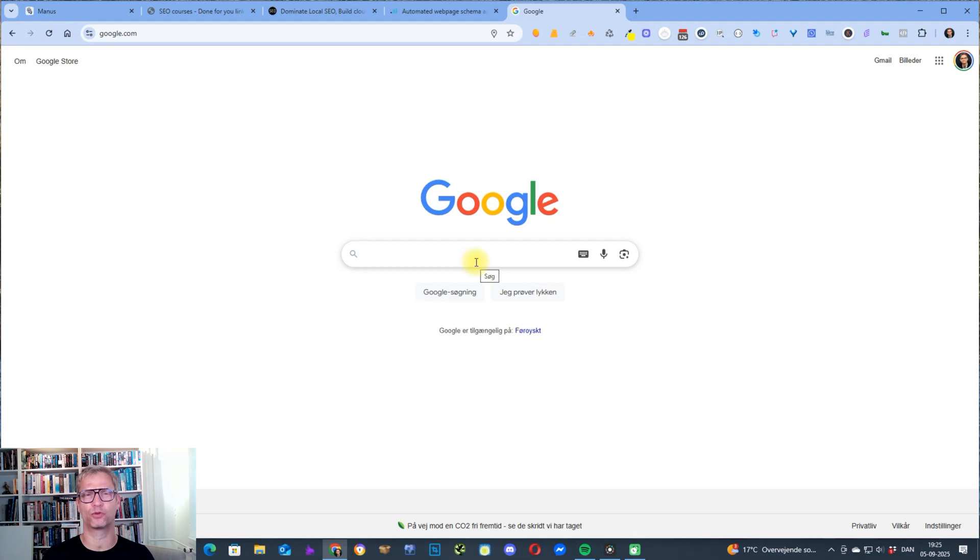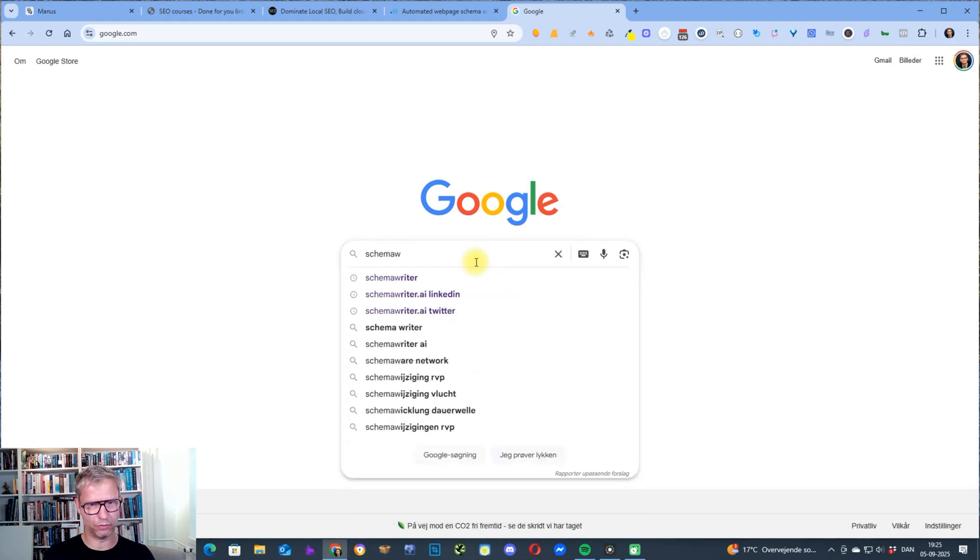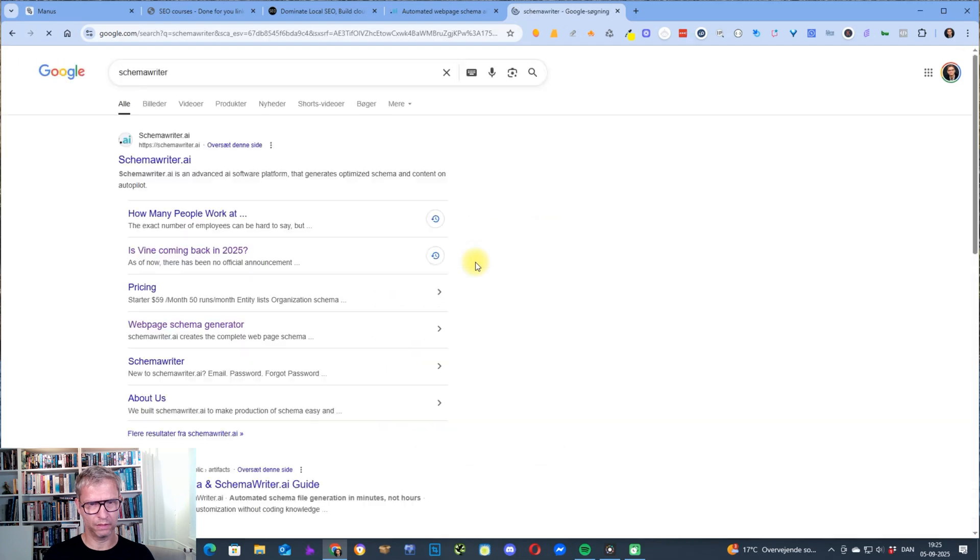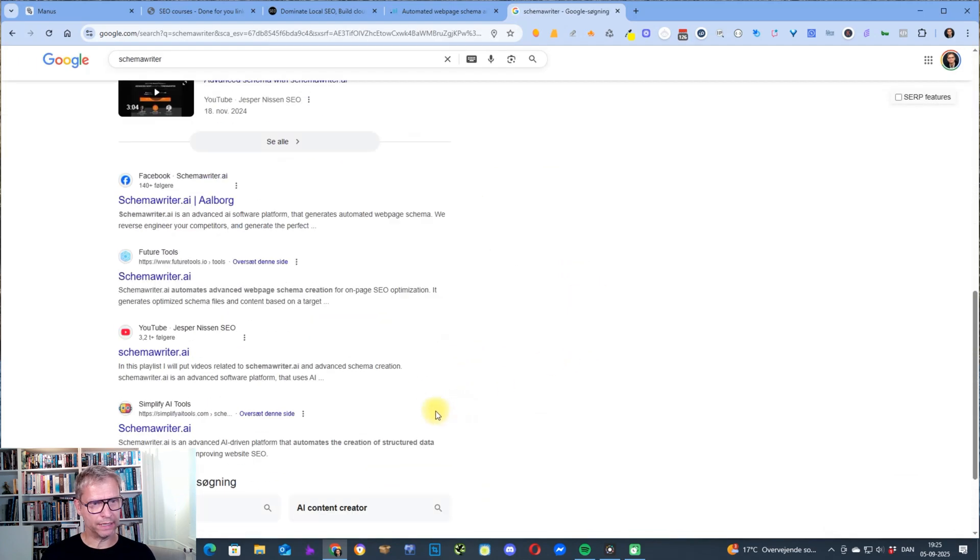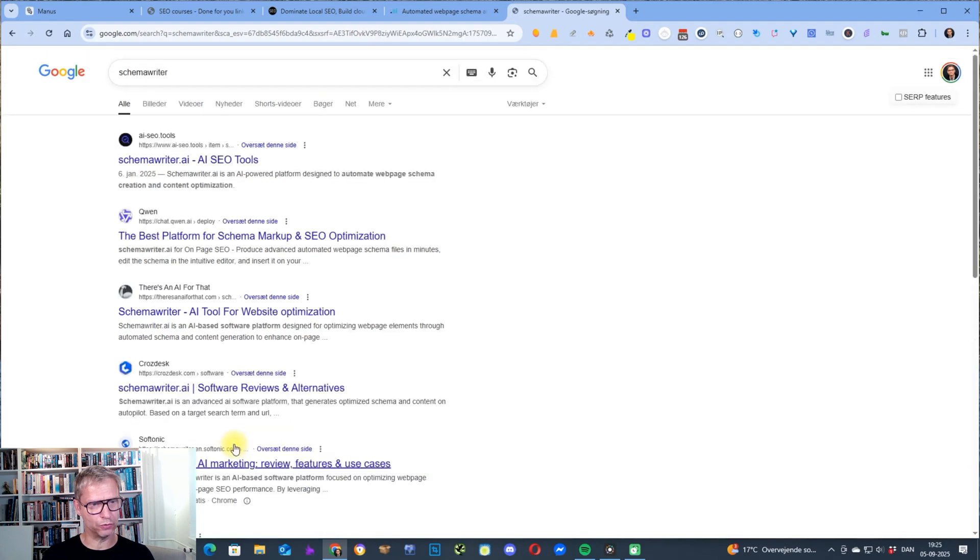And if I search for Schema Writer just the brand name Schema Writer I can find it, not on page one or two.